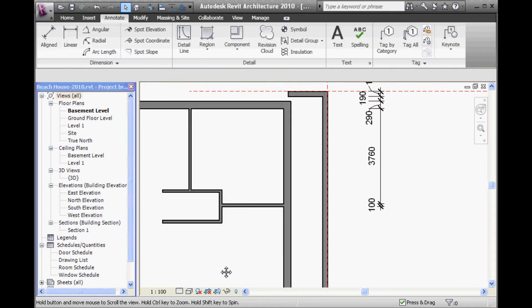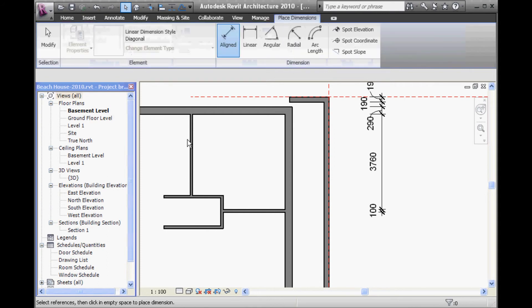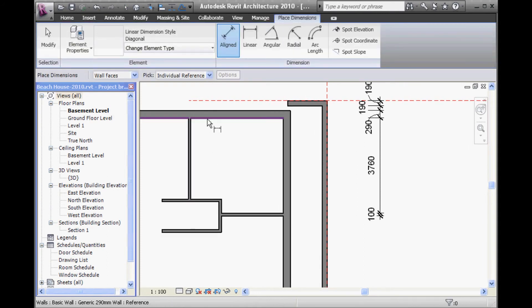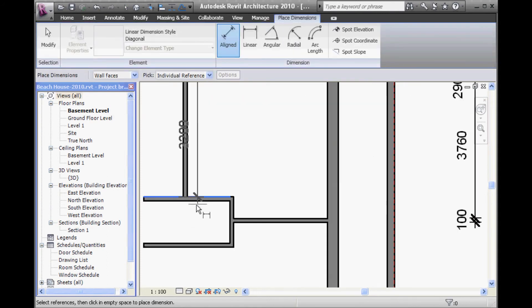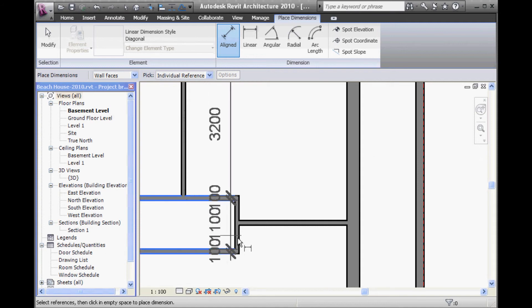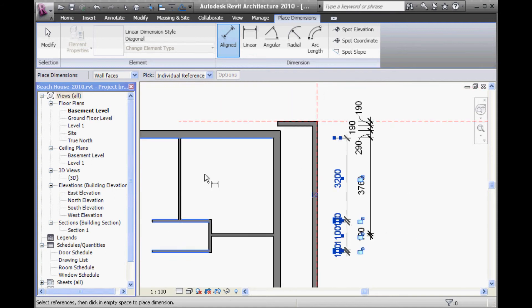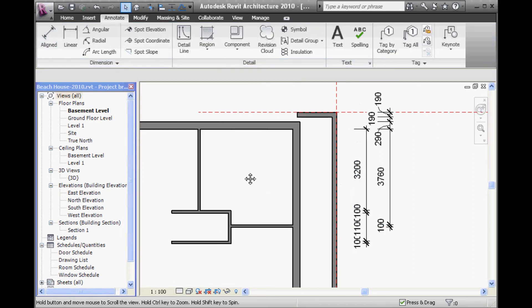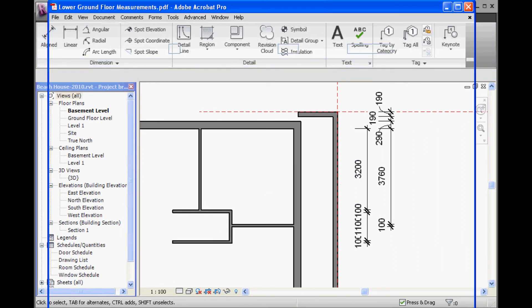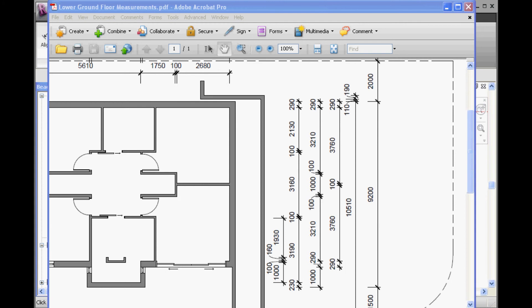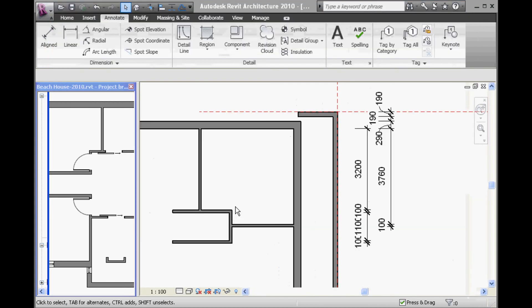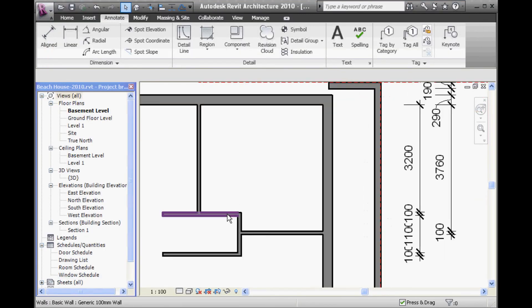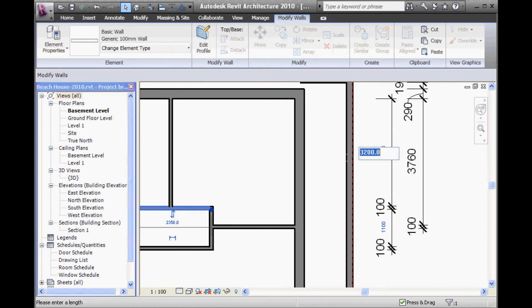So, to the stairwell, 3210, and then 1,000 for the stairwell itself. OK, so I can't just change this measurement here. I need to select the wall below. This one's in the right position. I'm trying to move this one down below. If I want the stairwell to be 1,000 now, I can change that dimension now.